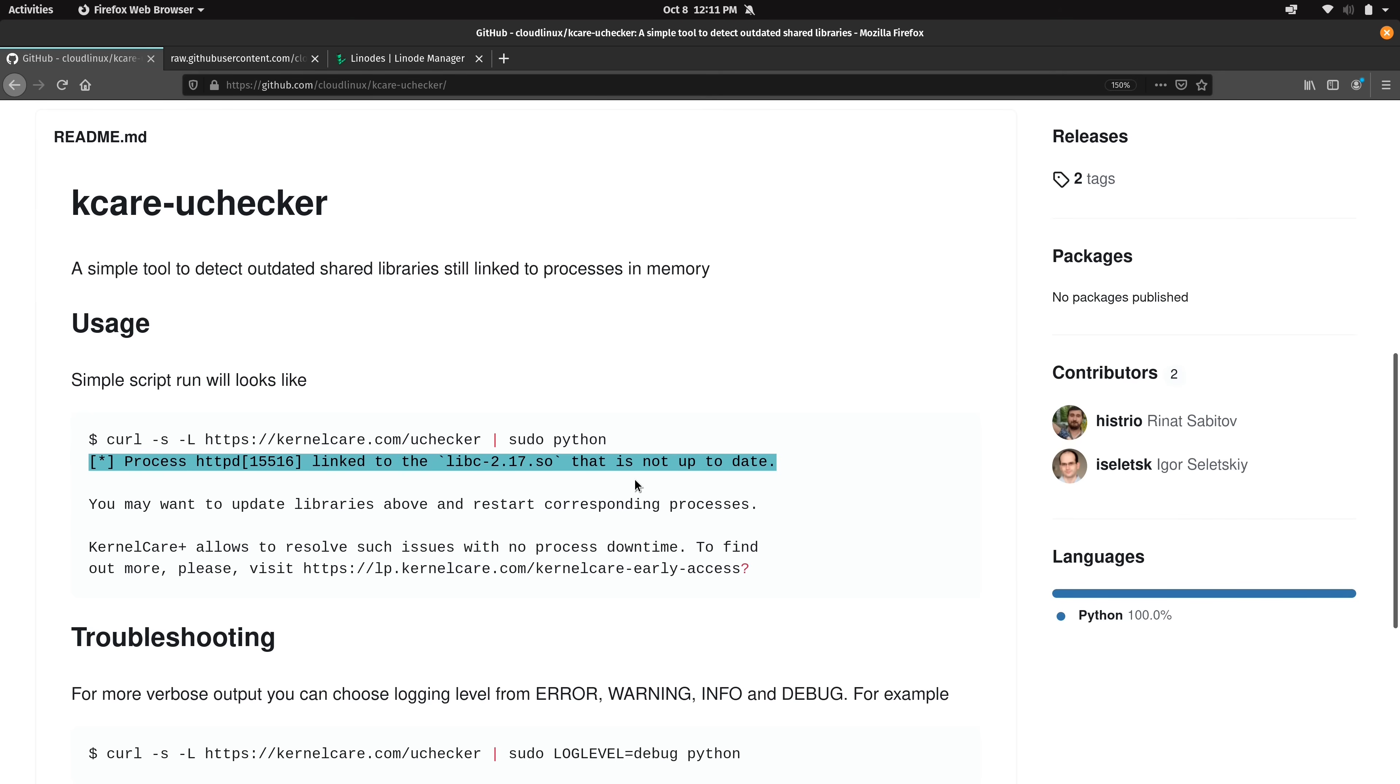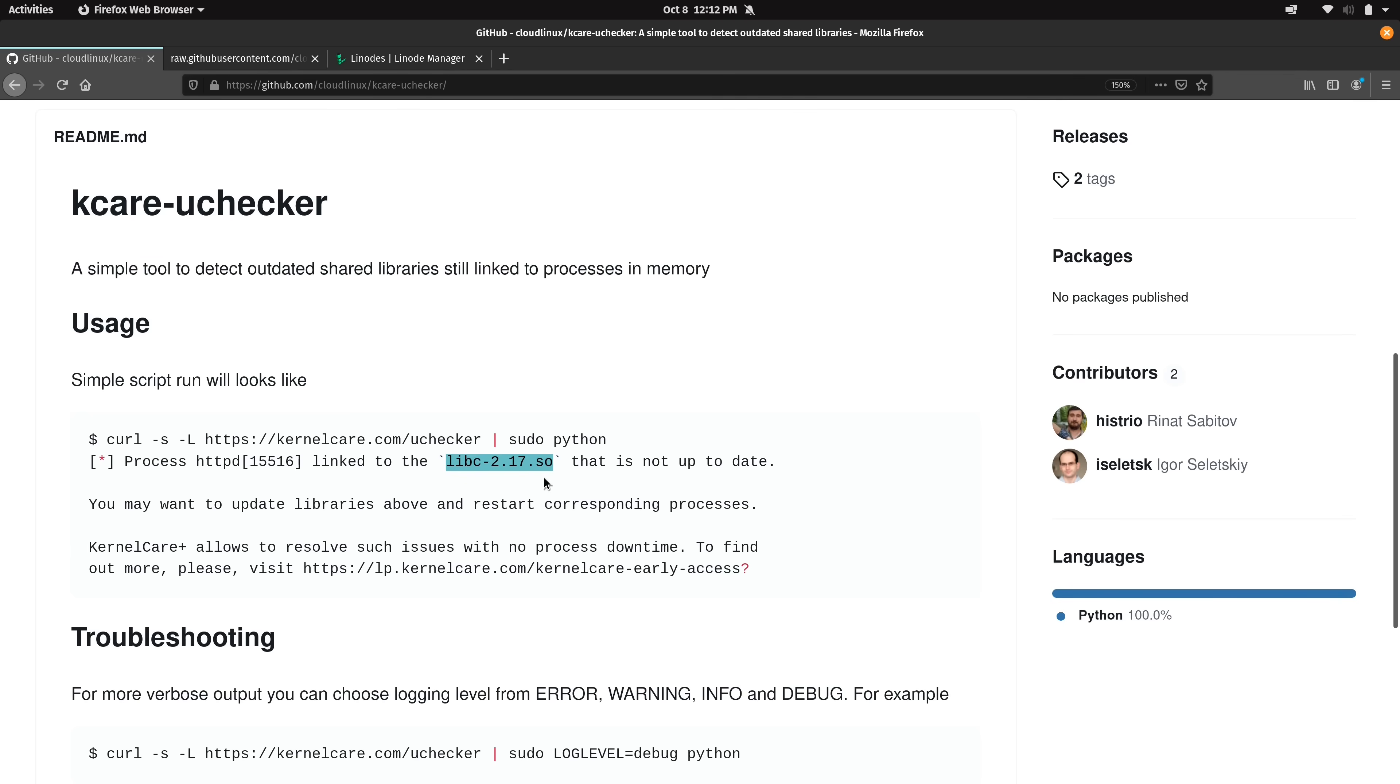And right here we see some example of such a library that is currently in memory. And in this example output we have a shared library that is tied to the HTTPD process, basically Apache. We get a process ID for that and then it tells us what the shared library is that it's linked to that is out of date. Now what I'm going to do is actually show a run of this script. But before I do that there's something important that we should do first.